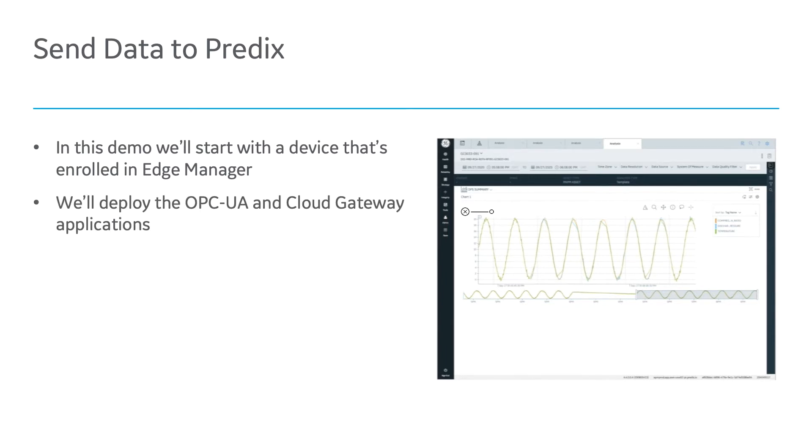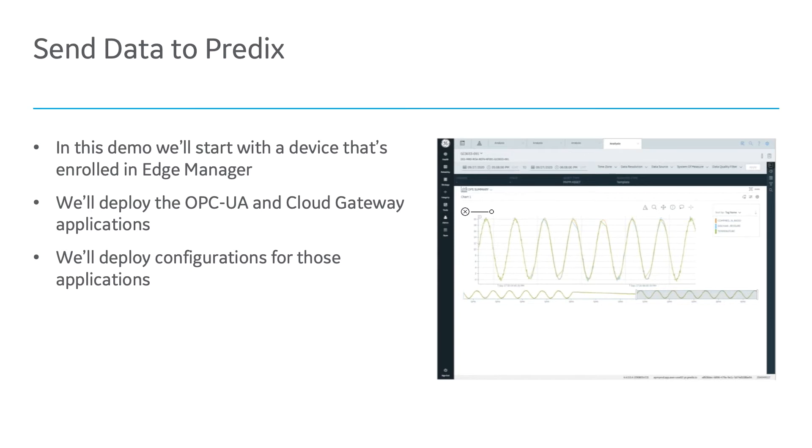We'll deploy the OPC UA and Cloud Gateway applications from Edge Manager. Then we'll deploy configurations for those applications. We'll finish by seeing data appearing in APM, like what you see in the screenshot on the right.